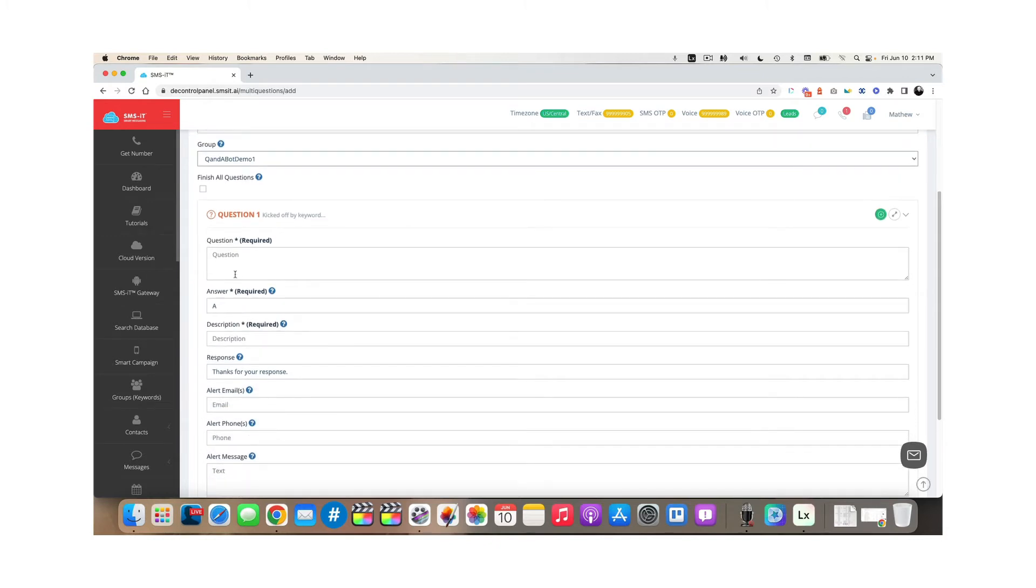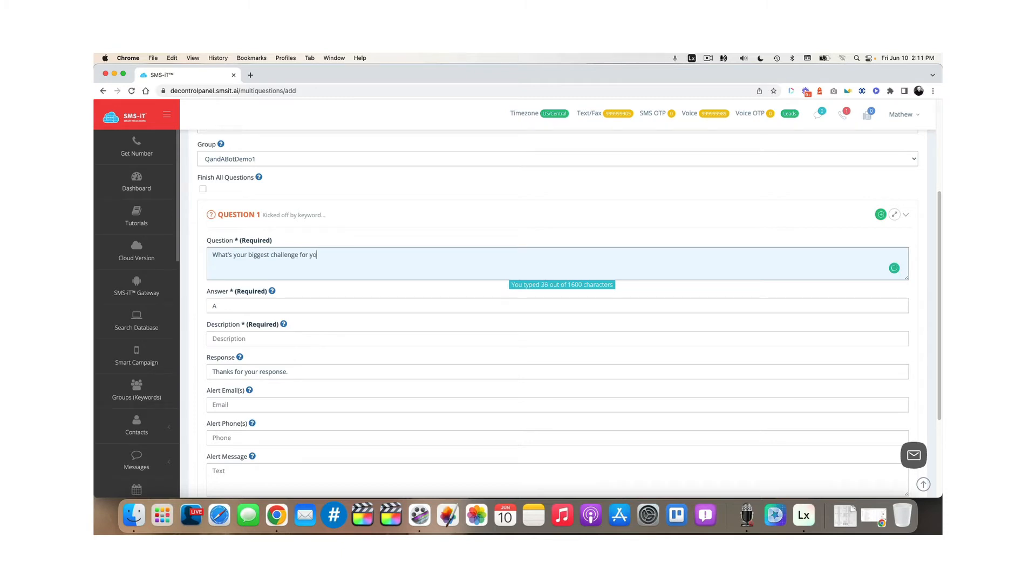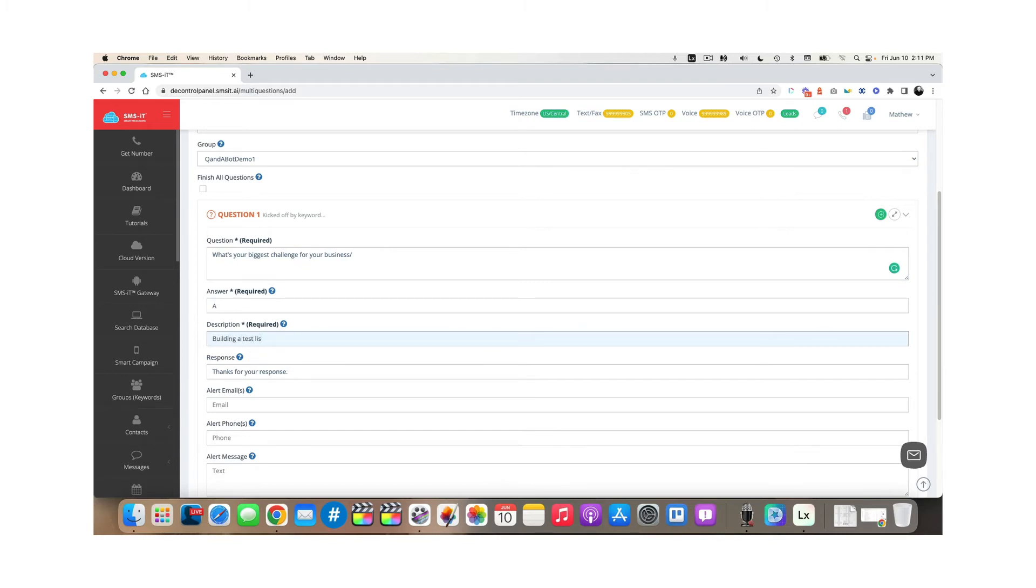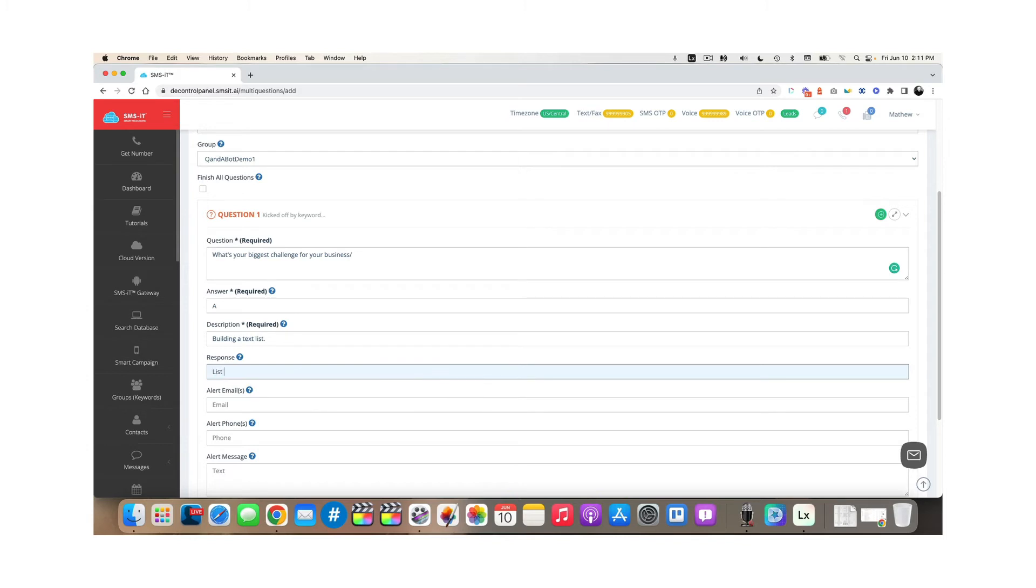Now down below, there's a spot for a question and you're going to put it in here. I'm going to say, what's your biggest challenge for your business? Now answer A is going to be building a text list. Now the response is the response that the customer is going to get if they choose answer A. So I'm just going to say list building is hard, but we can help.